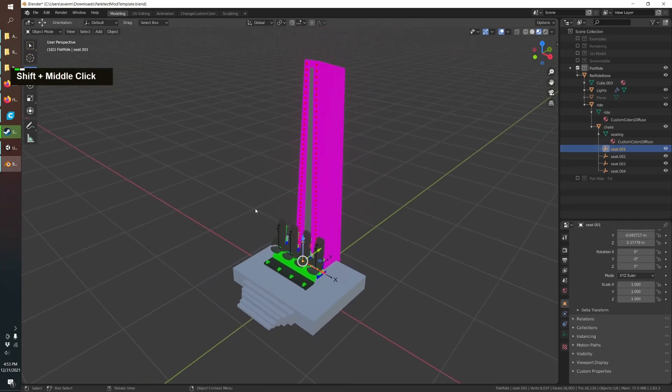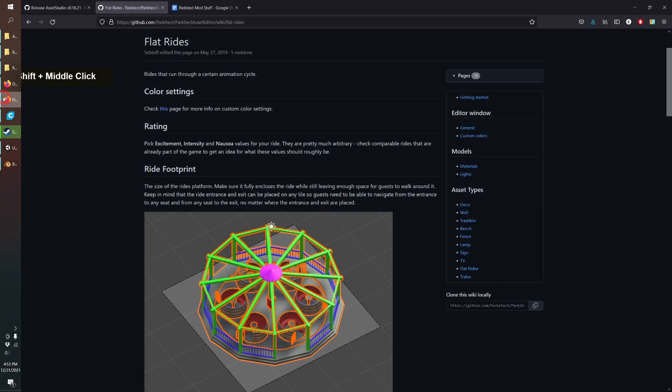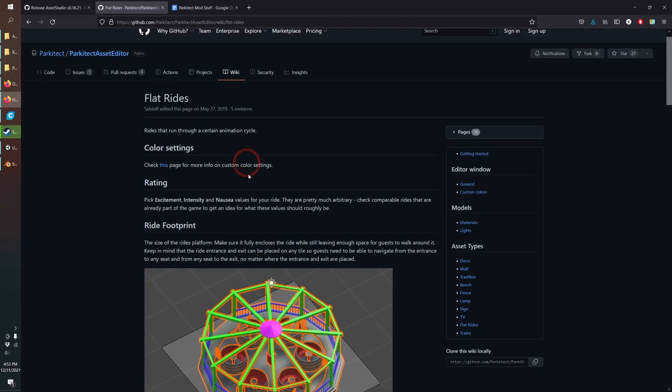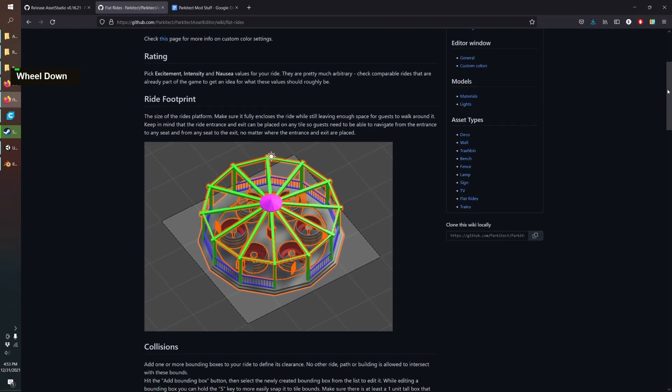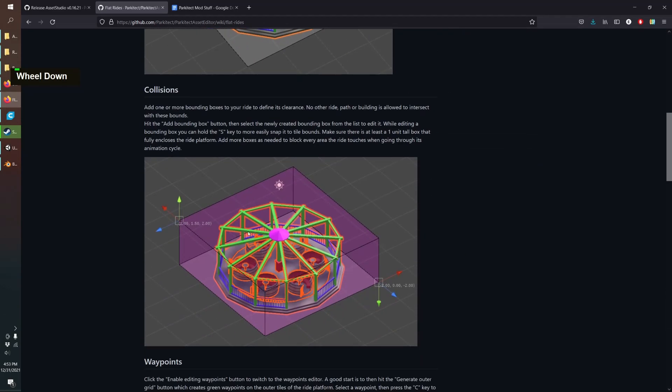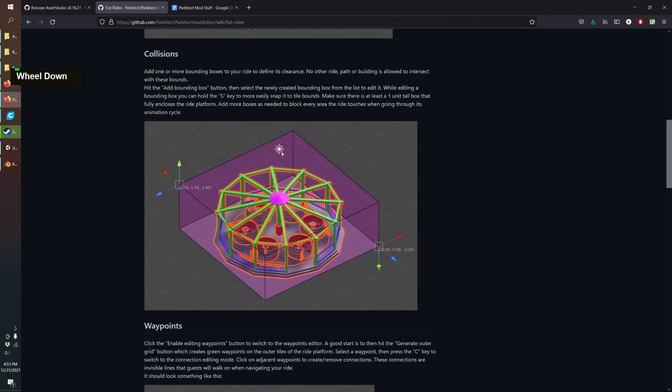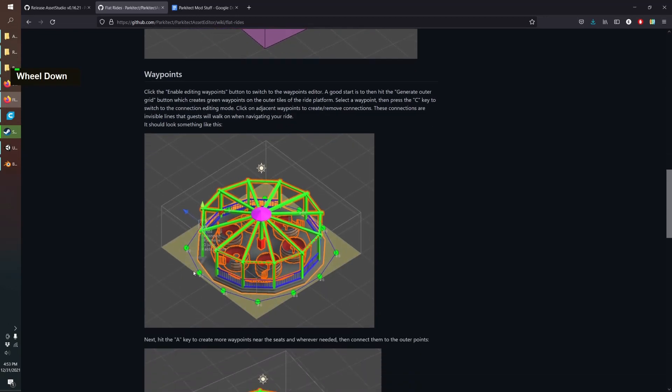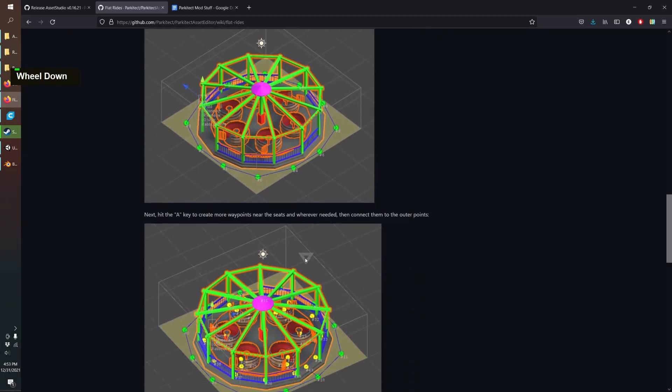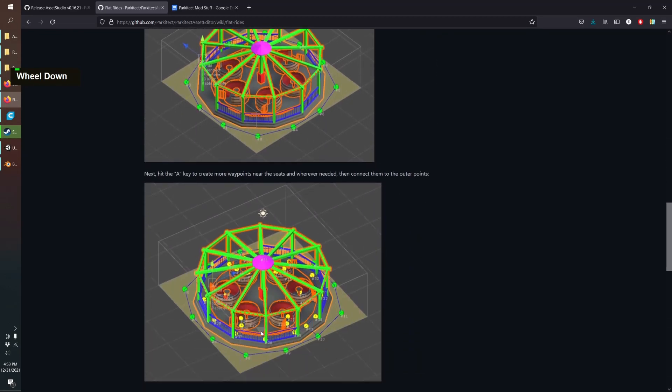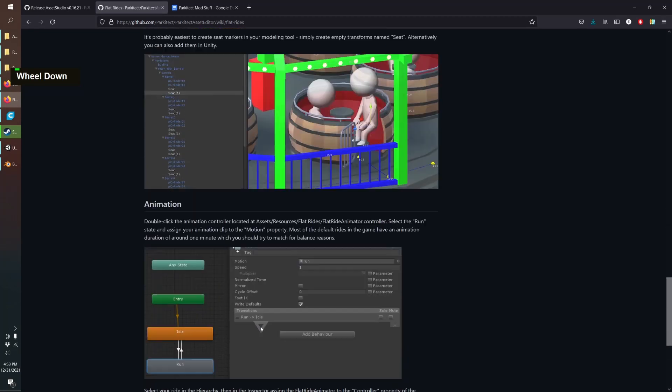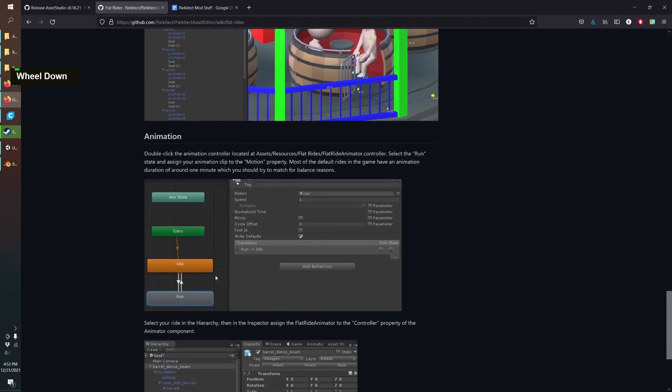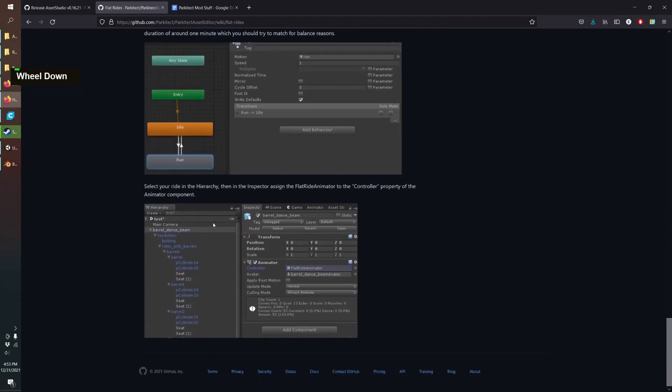Before we jump into the animating I did want to let you know that there's a lot of great details in the Parkitect wiki. You can see it talks about the footprint. We're also going to be adding the collision box, some waypoints that help the guests get to the seats, and then we'll tell it where our animation is.